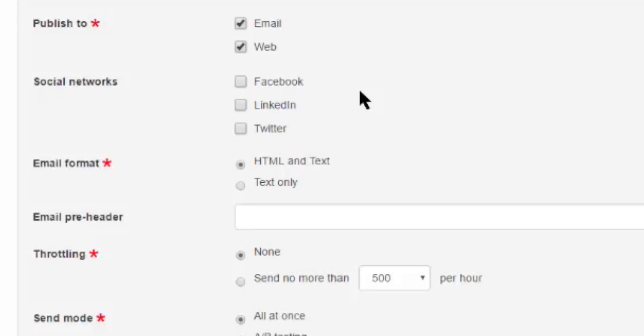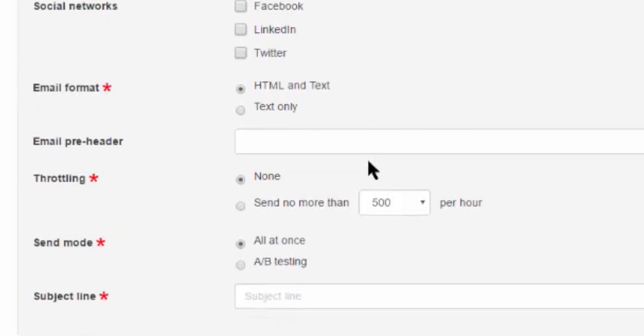For email format, you want to keep this as HTML and text to ensure emails render with colors and styles. Email preheader is an optional field that allows you to customize the exact text that your email will appear with inside the preview of the recipient's inbox.